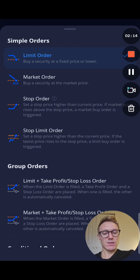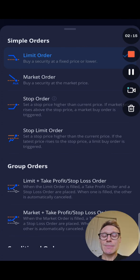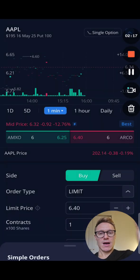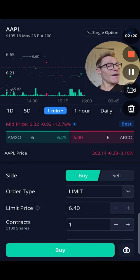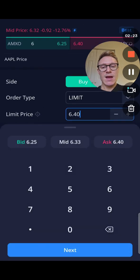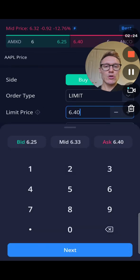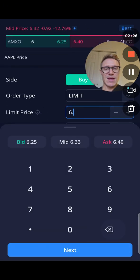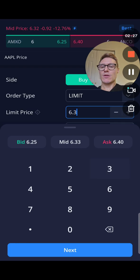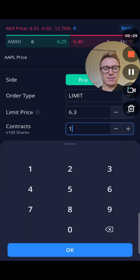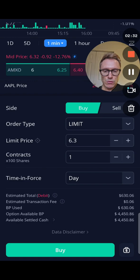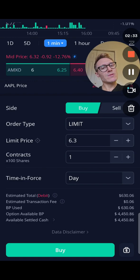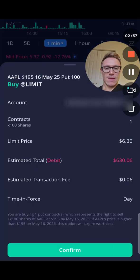Let's say I want to do a limit order. This is limiting how much I want to pay for something. Right now you can buy this contract for $6.32. Let's say I want to go a little bit cheaper — I could put it in at $6.30. Go next, buy one contract.